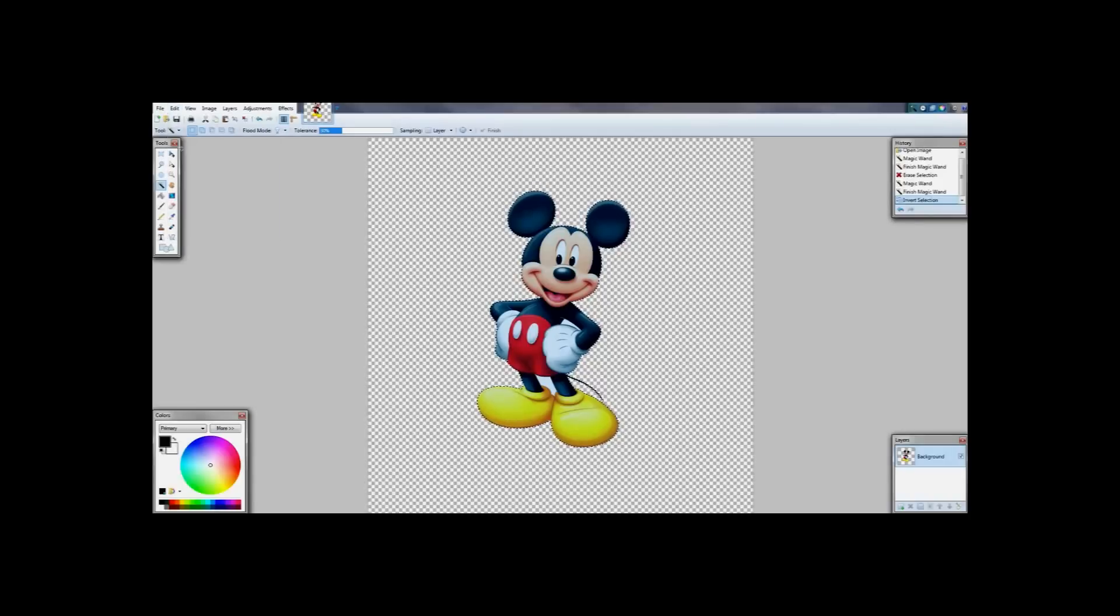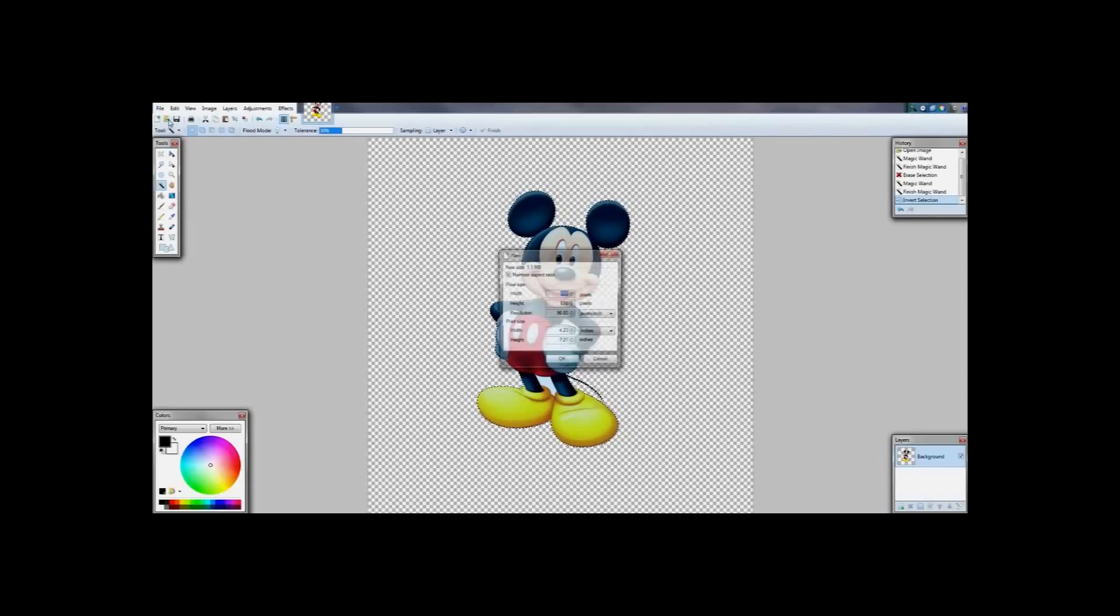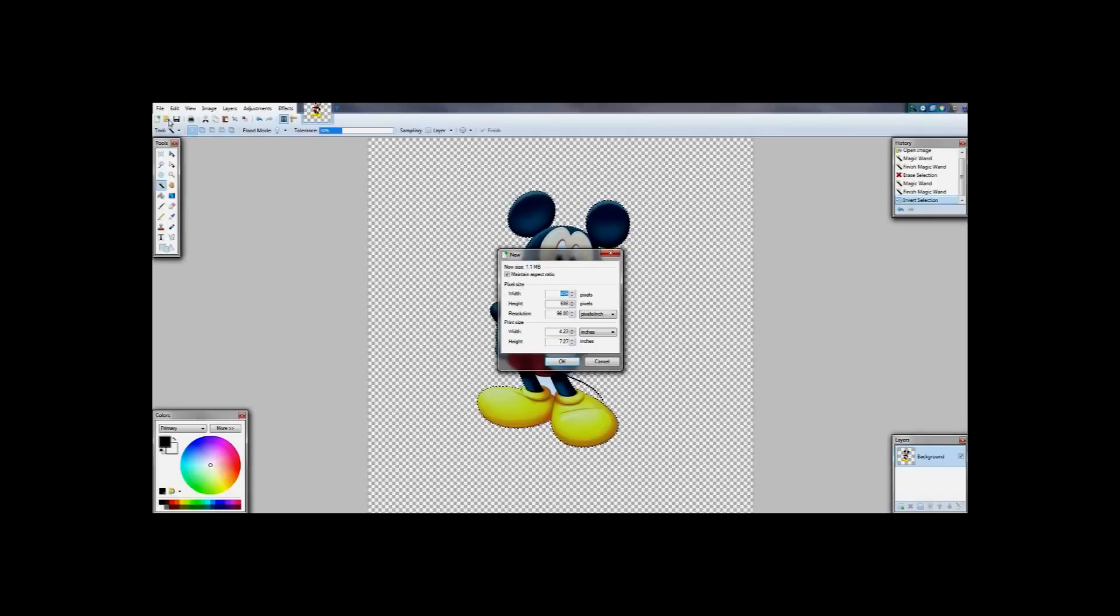Then you are going to want to go to edit and copy and then file and new and it is going to bring up a box asking you the size of your background.